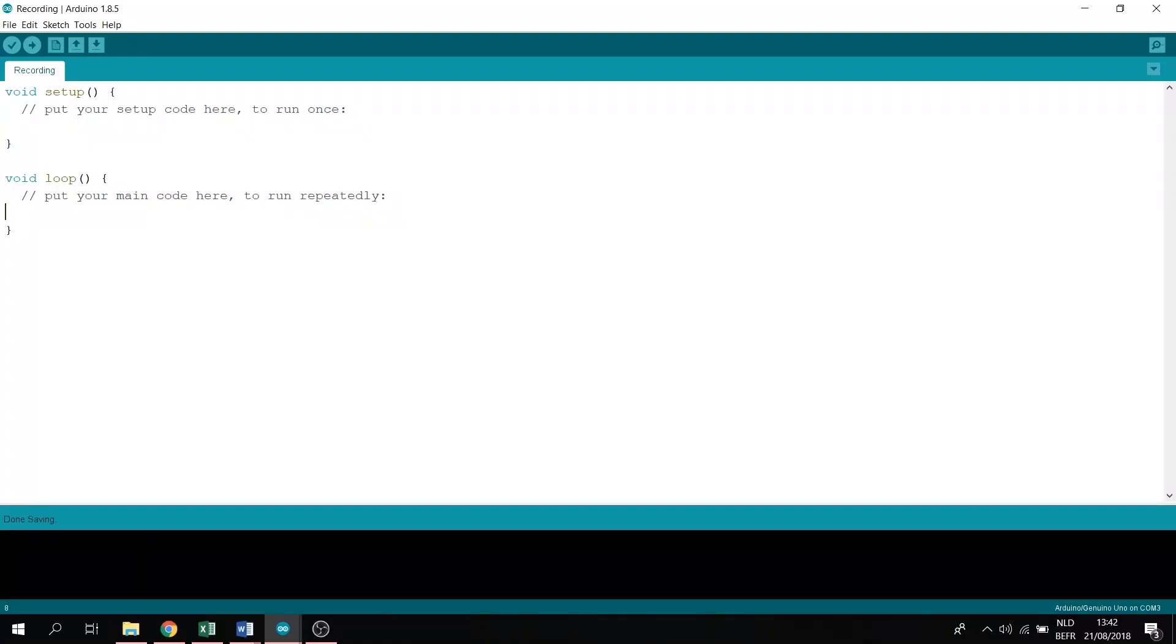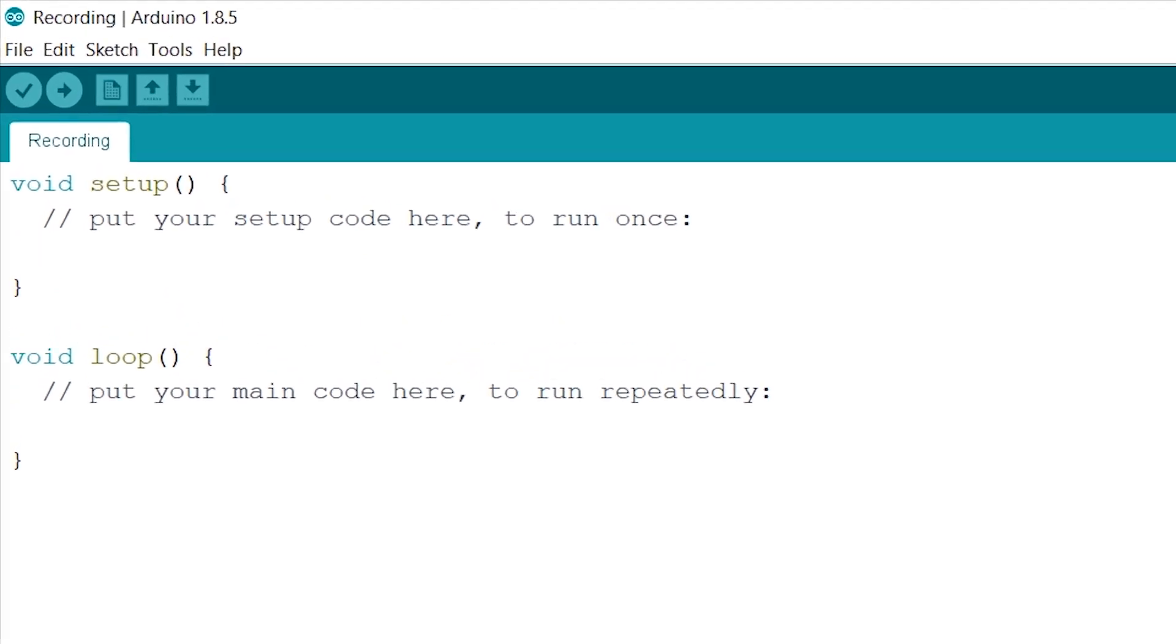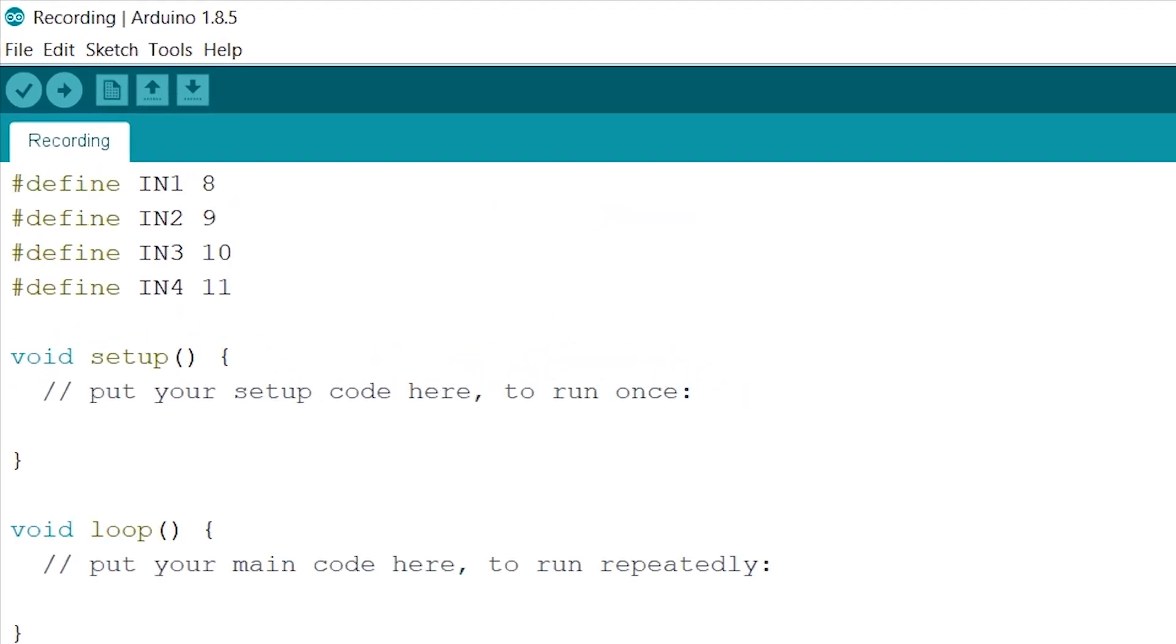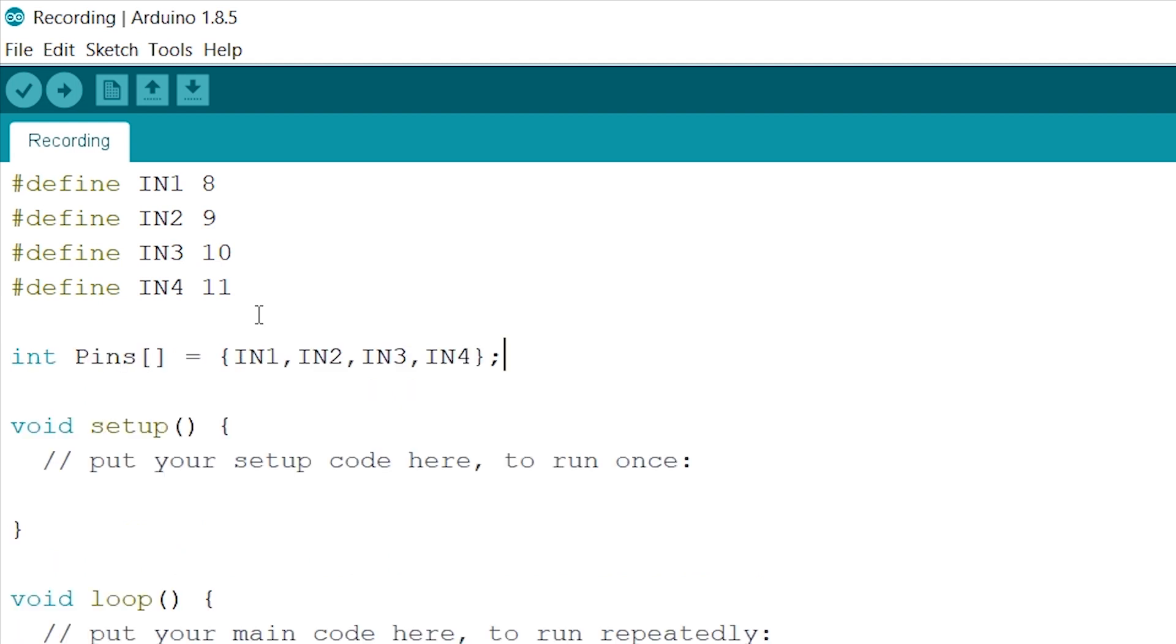Declaring. So let's start with defining our pins. Now let's put our defined pins into an array. This will come in handy later on. There we go.